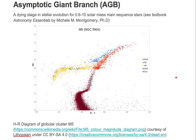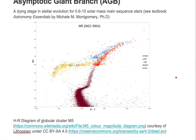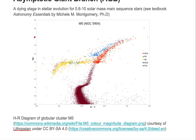Let's take a look at the Asymptotic Giant Branch on an HR diagram. Here's an HR diagram with absolute magnitude on the vertical axis and color on the horizontal axis. We're looking at globular cluster stars in the globular cluster Messier 5, otherwise known as M5. These stars are mostly evolving off the main sequence. Some of them are still on the main sequence, which is noted by this red line that runs from upper left to bottom right.